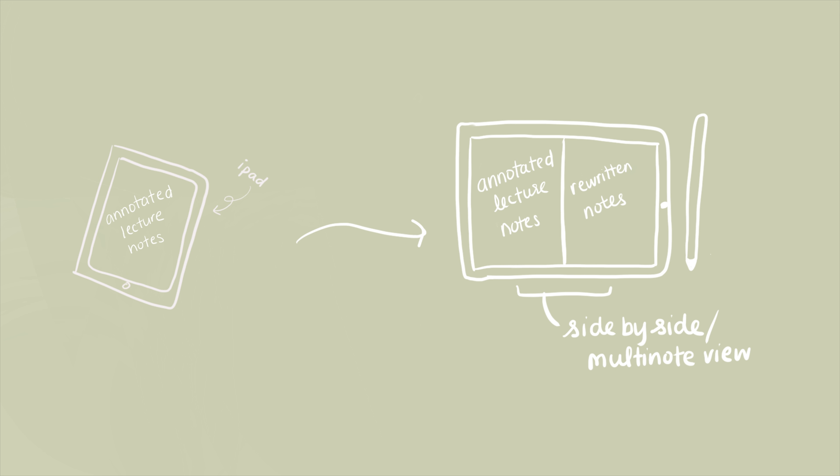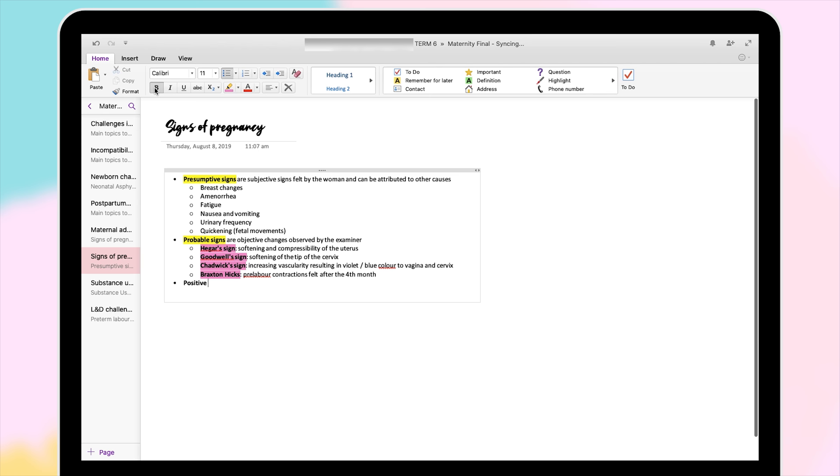Another alternative is you could pull up your annotated notes on Google Drive and put it side by side with your note-taking app.